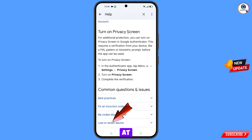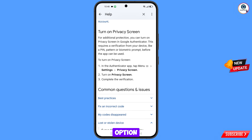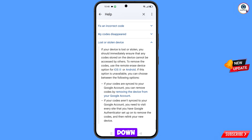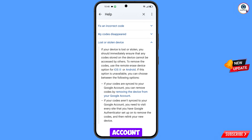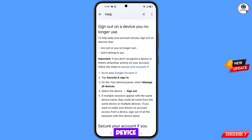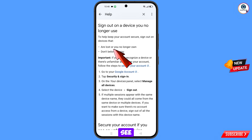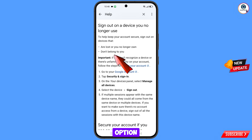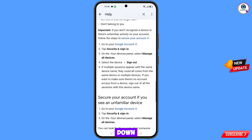At the bottom you will see 'Lost or stolen device' — tap on it. Scroll down and you will see 'Removing the device from your Google account' — tap on it. You will land here and see the option 'Sign out on a device you no longer use.' You will see options: 'Are you lost or no longer have it' and 'Don't belong to you' — scroll down.